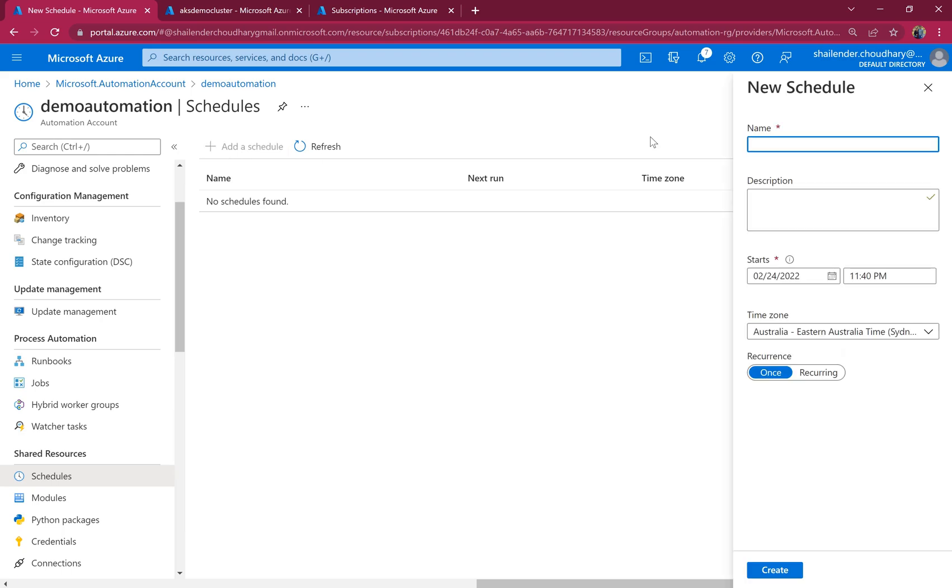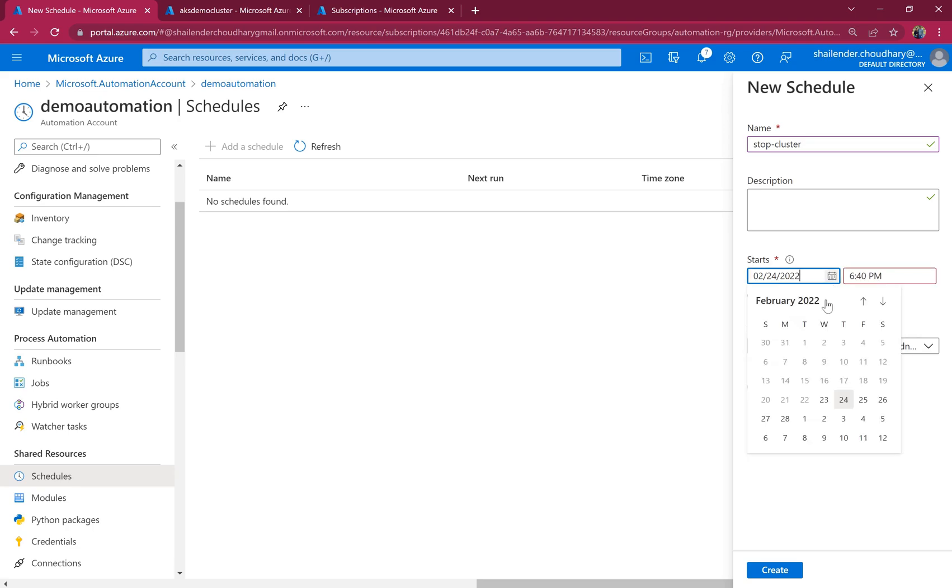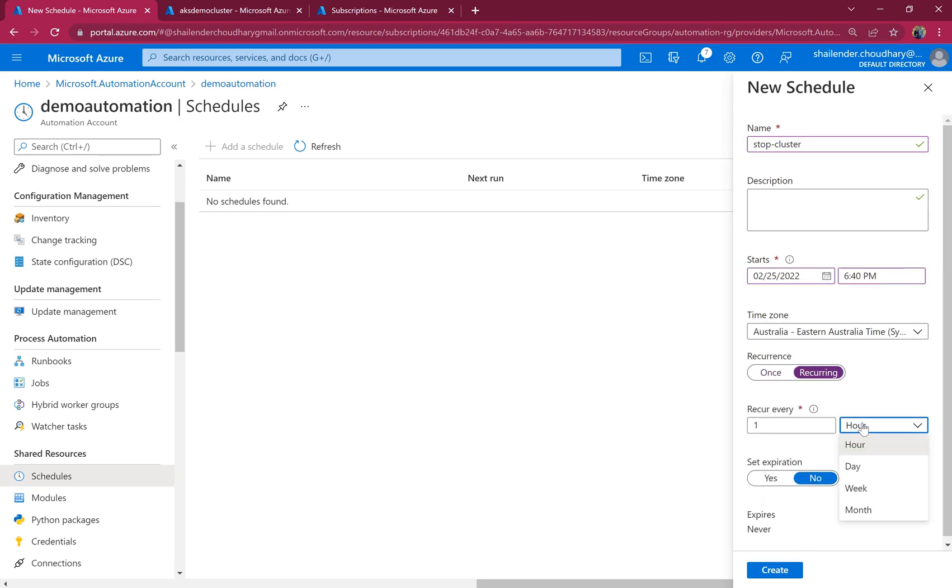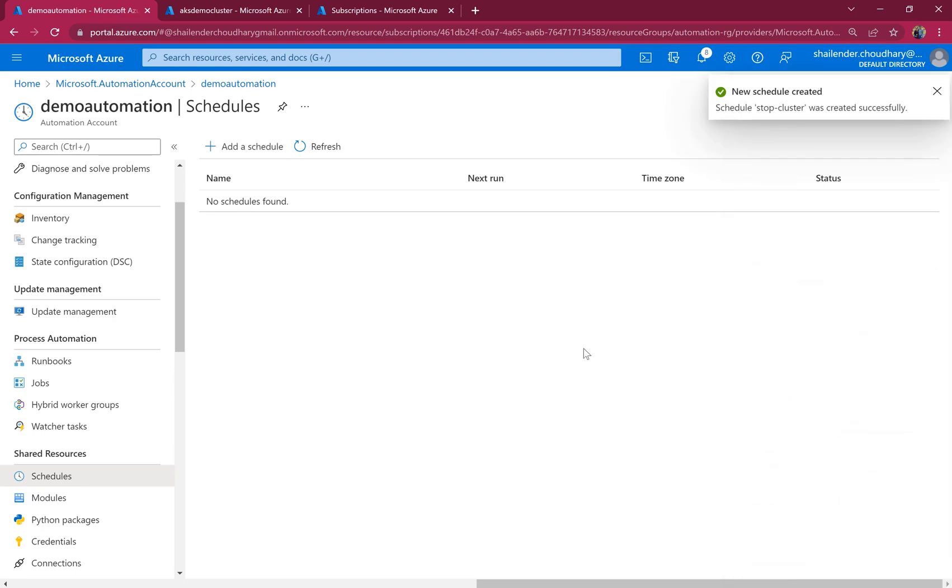So let's add a schedule, stop cluster at 6 p.m. from tomorrow. And it's recurring every one day. And now schedule is created.